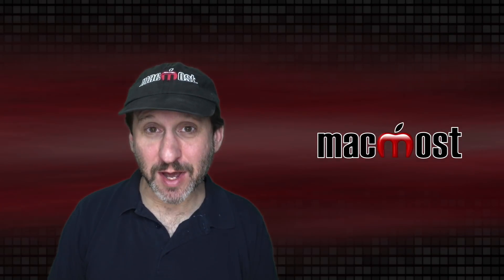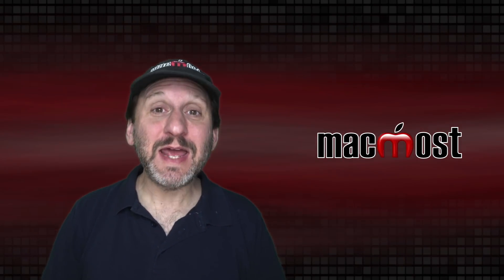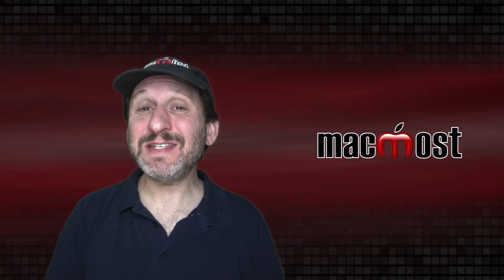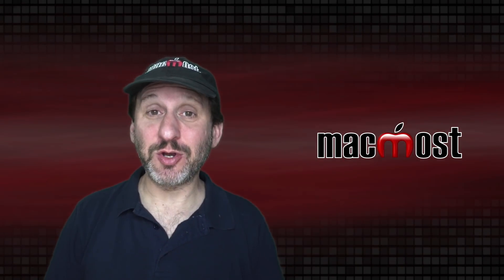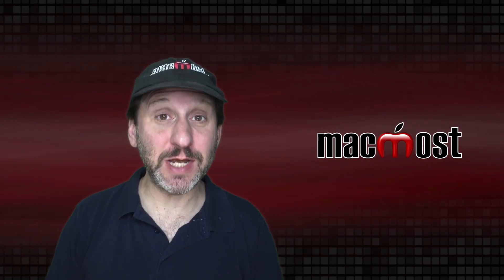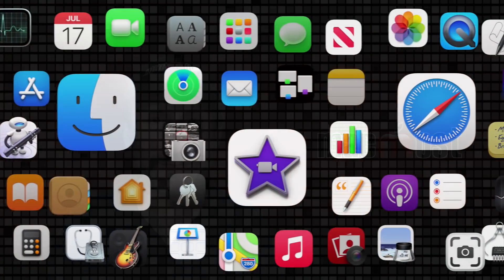Hi, this is Gary with MacMost.com. Today let me show you ten security settings on your Mac that you should take a look at.